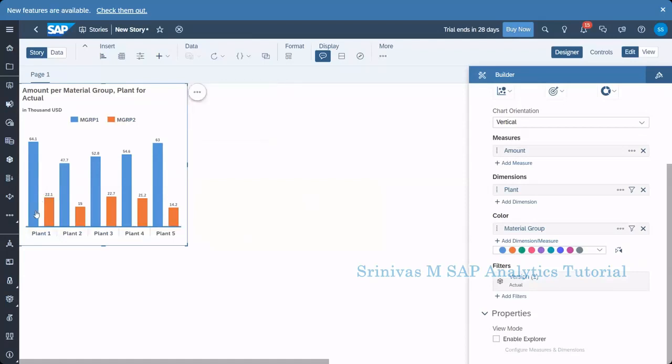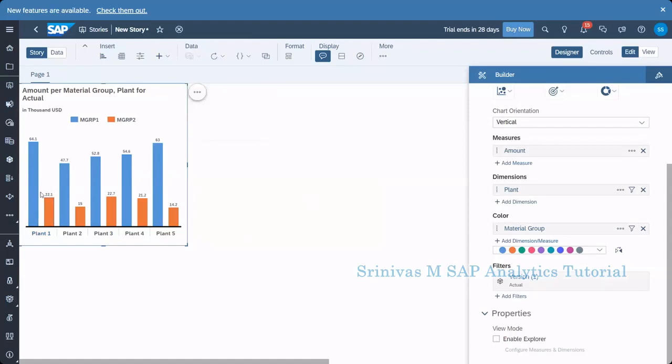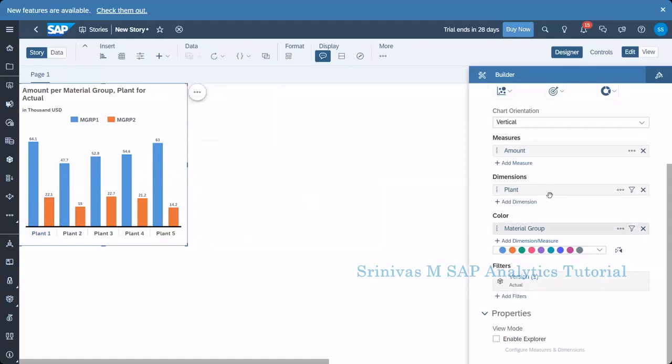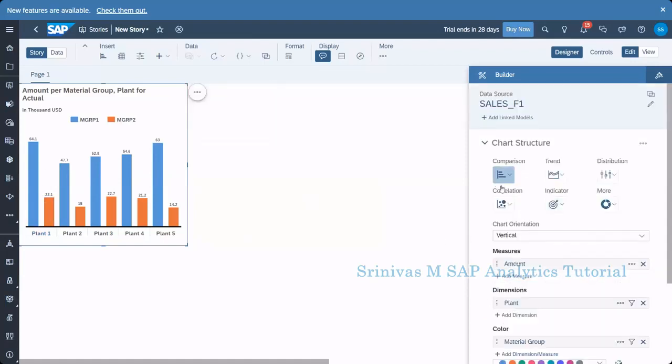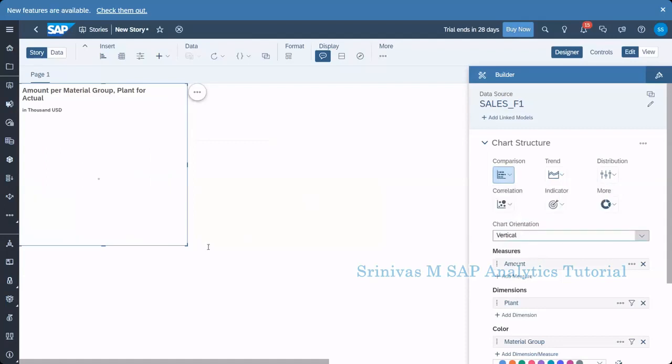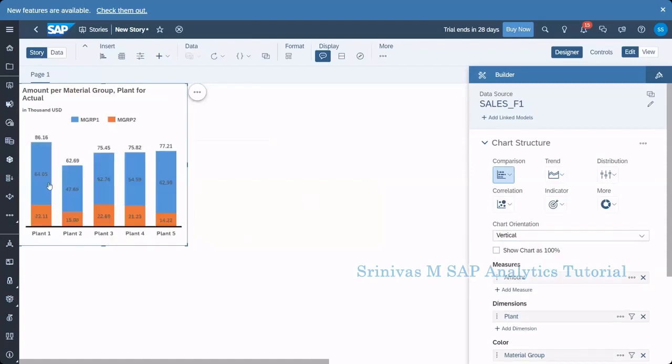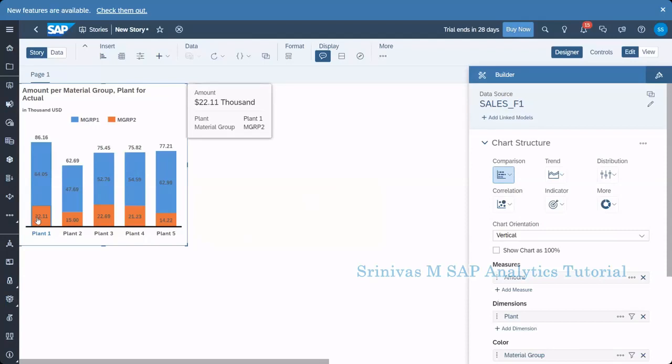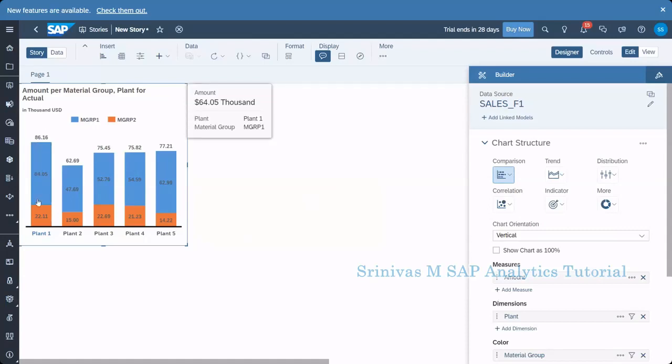Instead of showing them in two different bars, I want to merge it and show it inside. Such kind of chart is nothing but this stacked bar column. So if I select this chart, then you see what is happening instead of showing two bars. Now it is single bar and in the single bar, it is showing the partition. So this material group two is 22% and the other one is 64,000 USD like this.